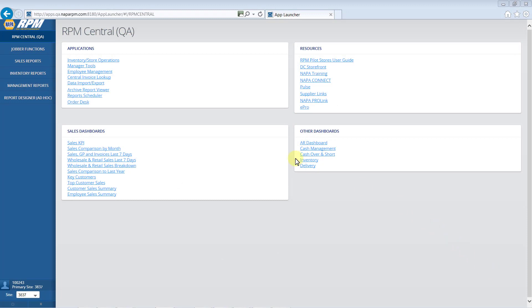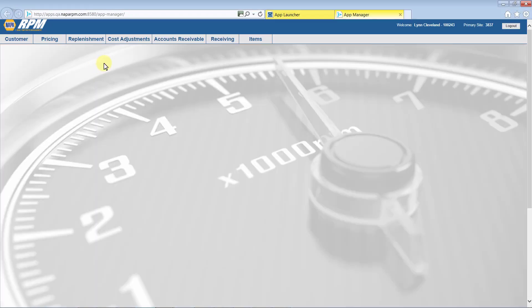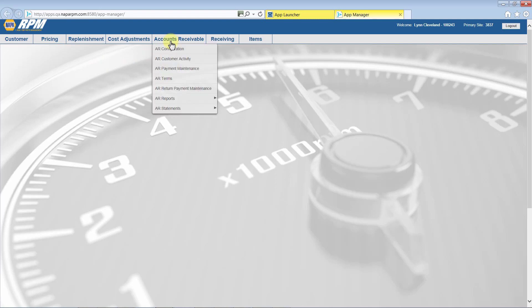Beginning at RPM Central, select Manager Tools, then Accounts Receivable, then AR Payment Maintenance.